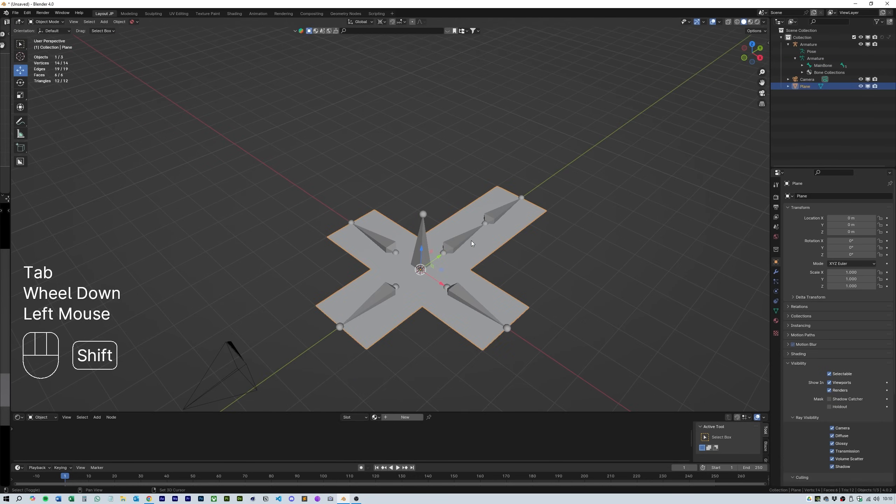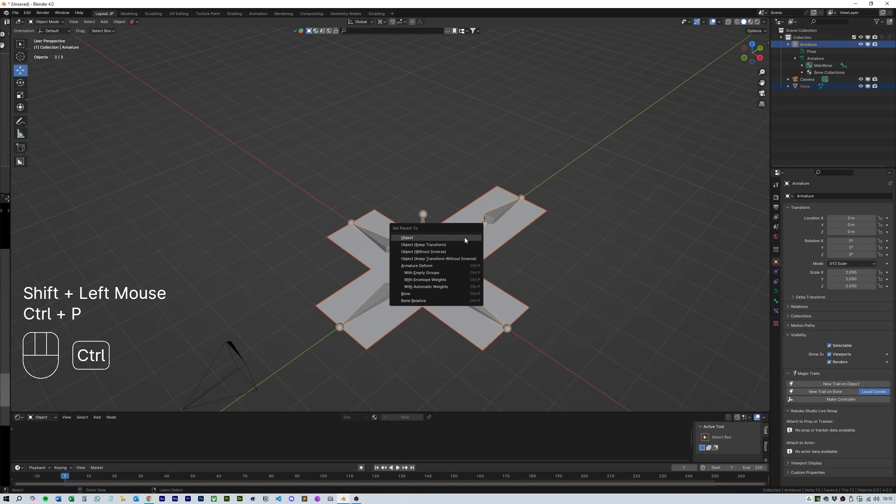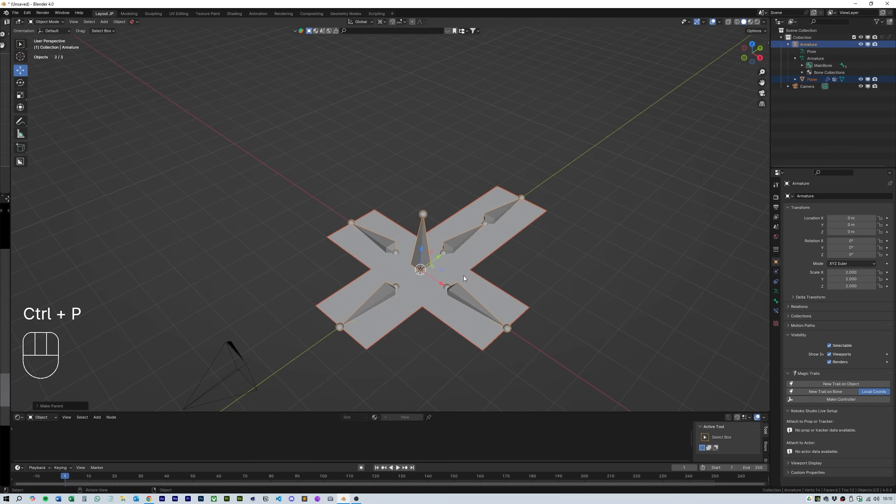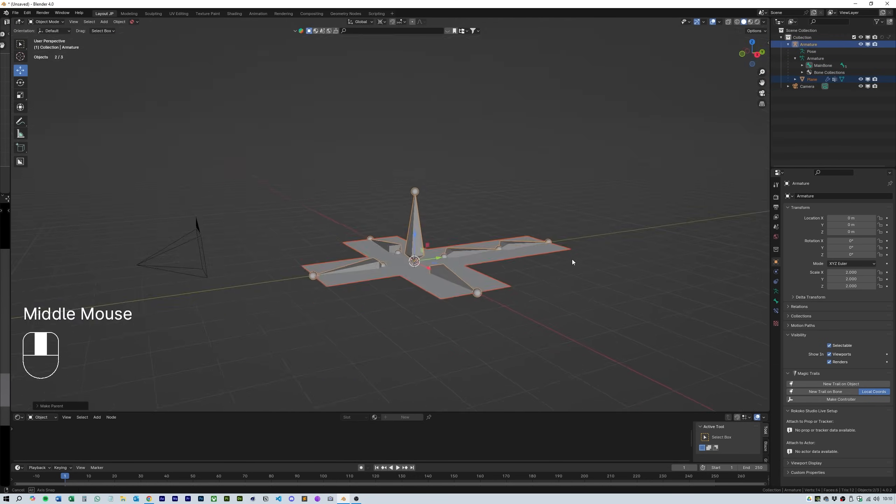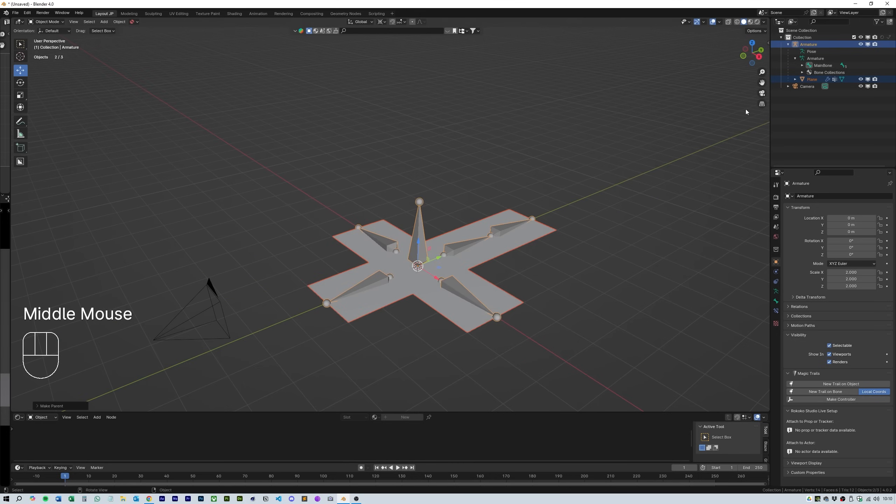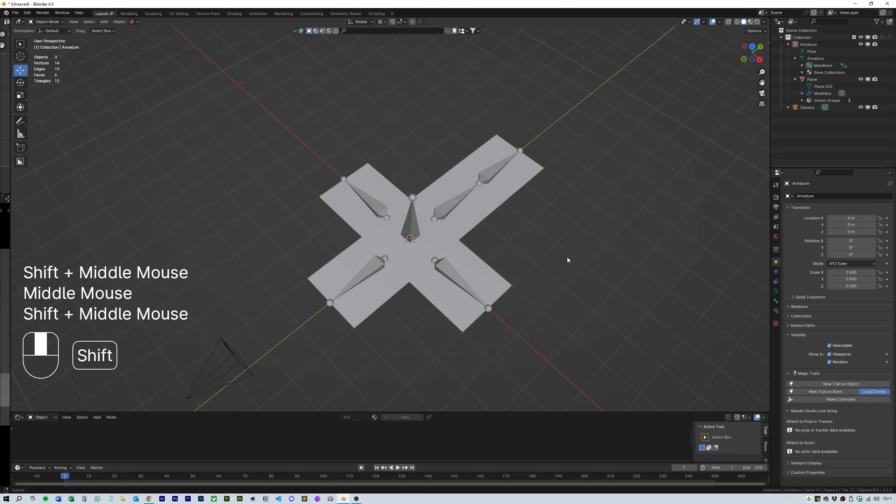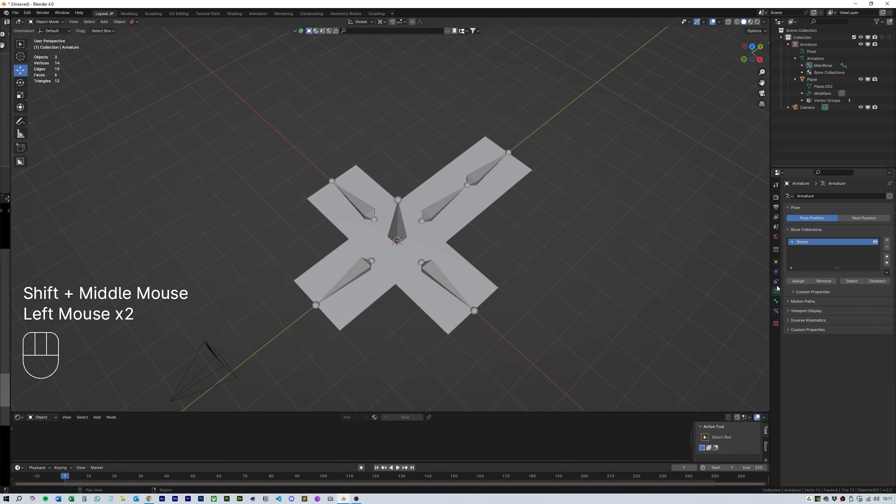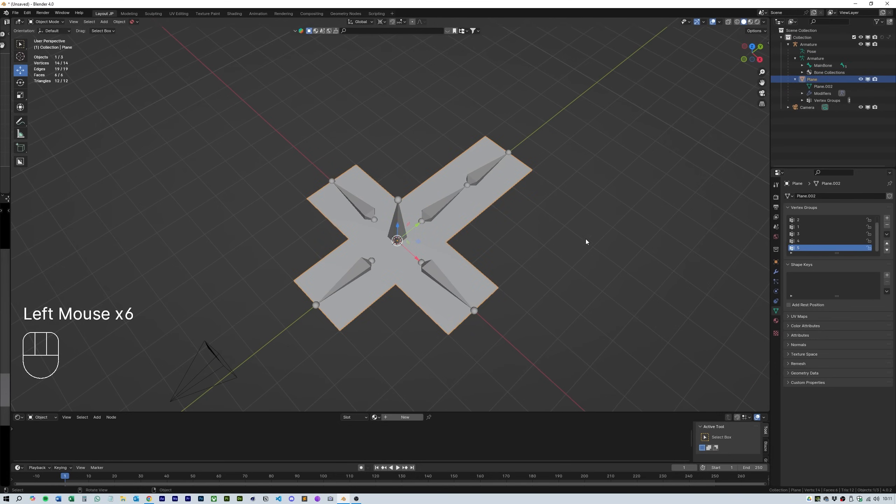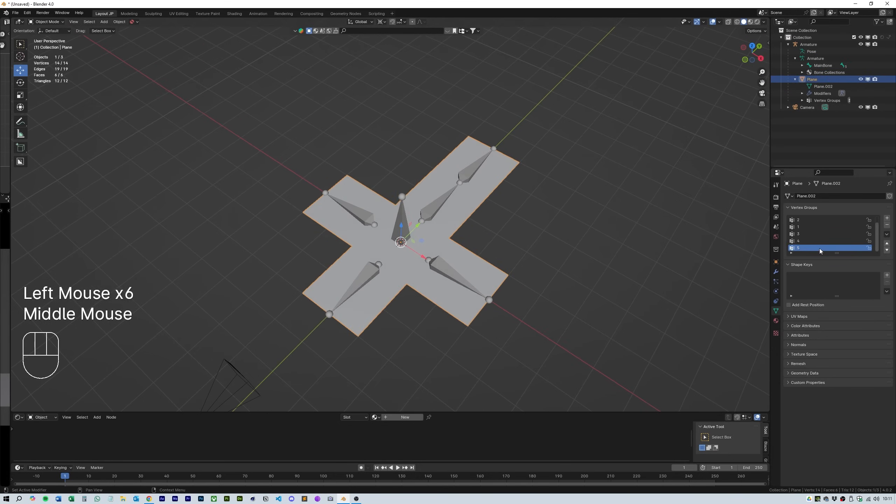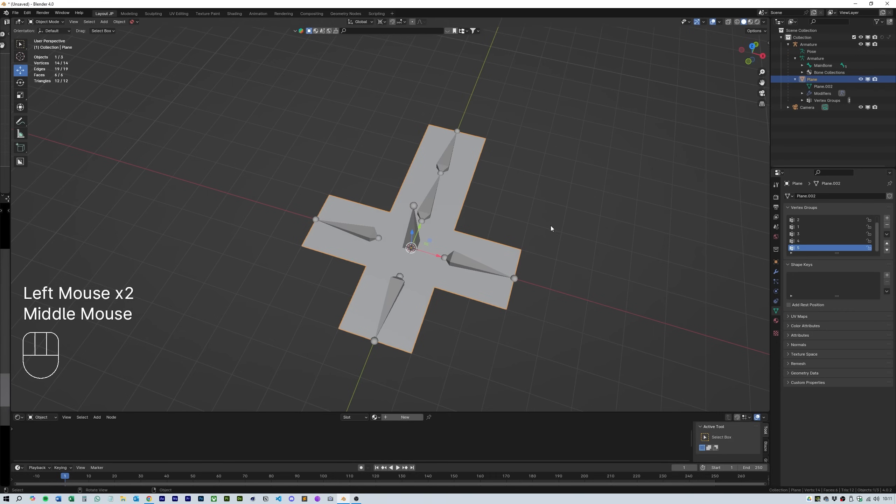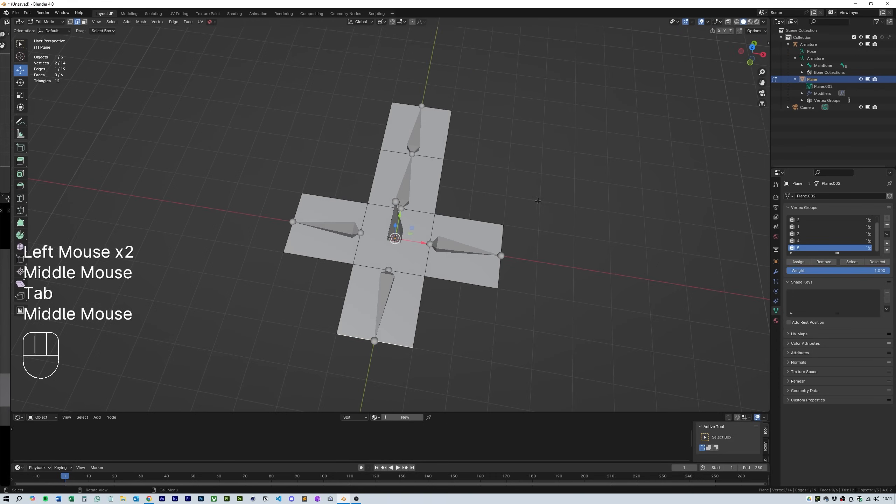Now select the mesh plane cross then shift select the armature and press CTRL P and select parent to armature with empty groups. Great, all that we need to do now is animate the box unfolding. First we need to fold the box shut.